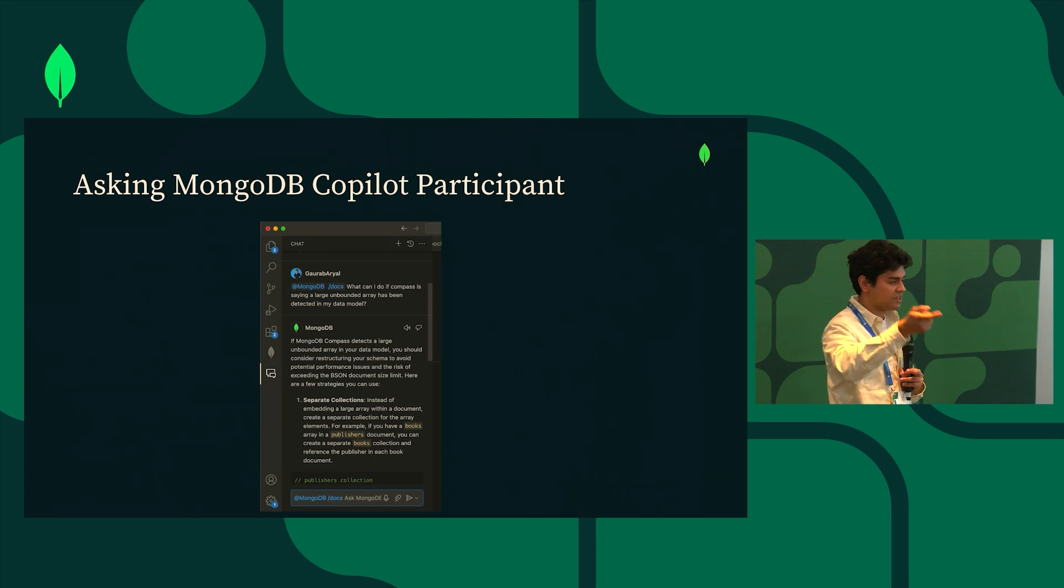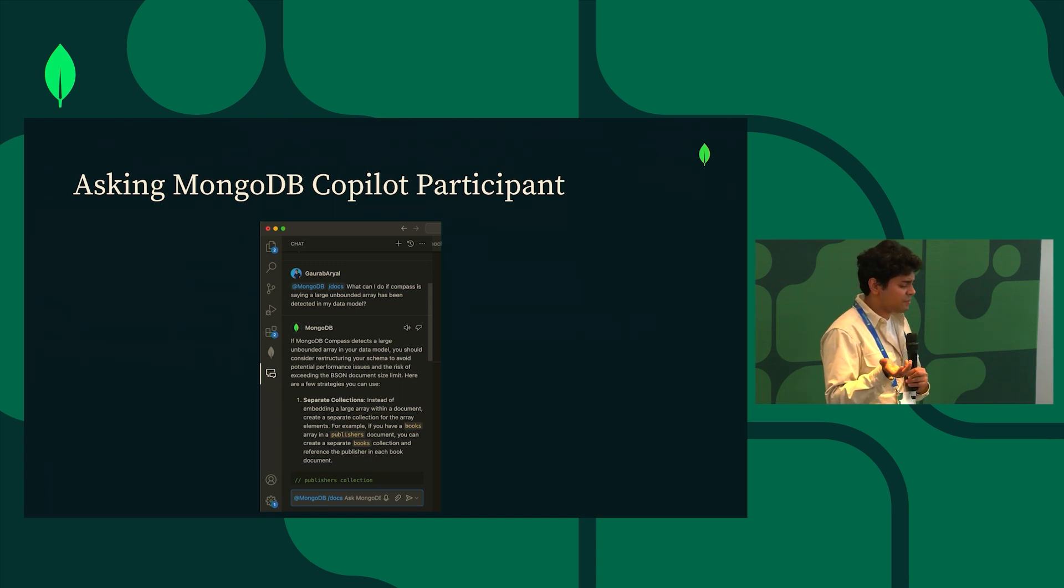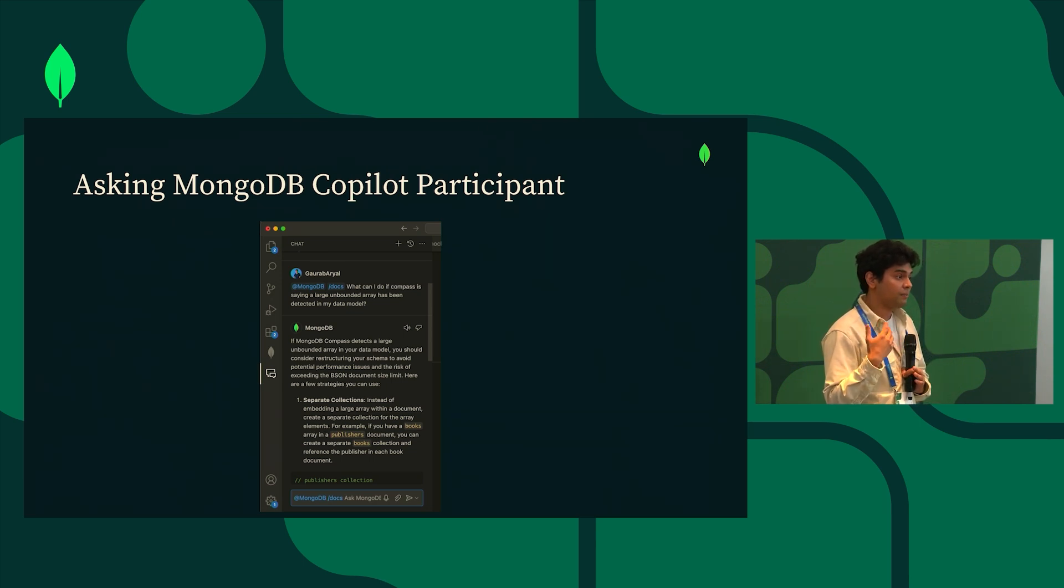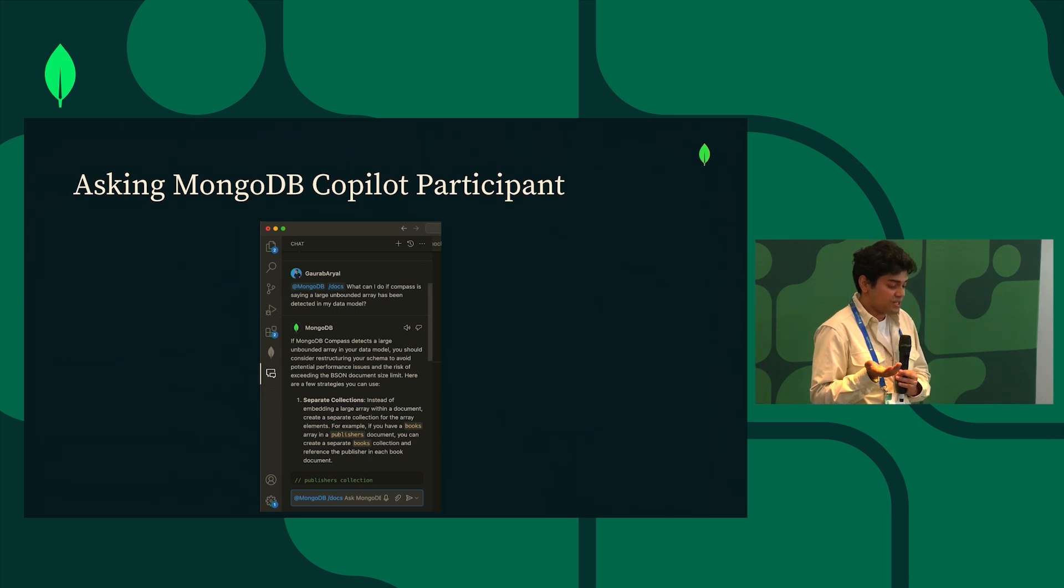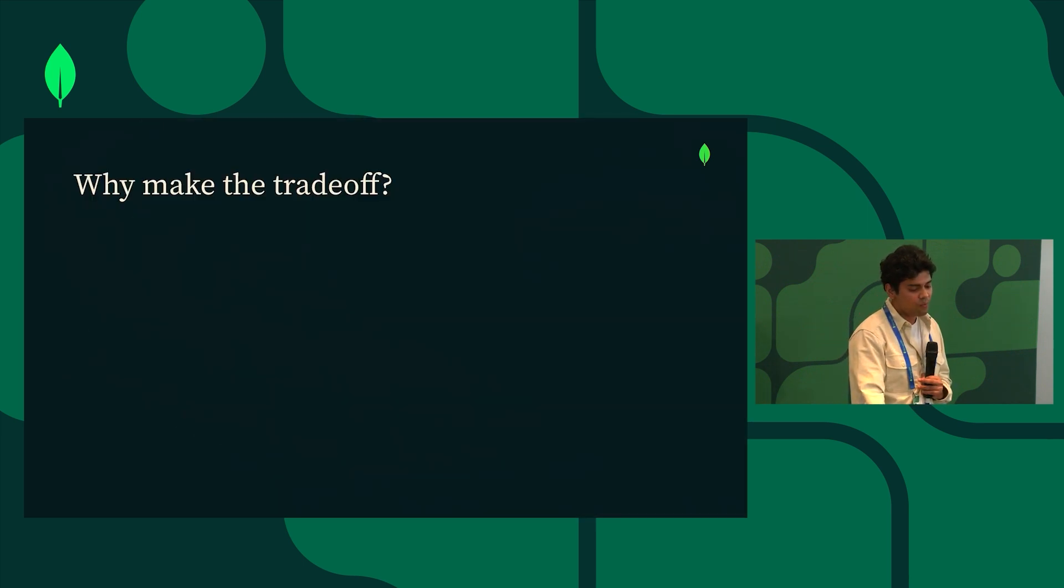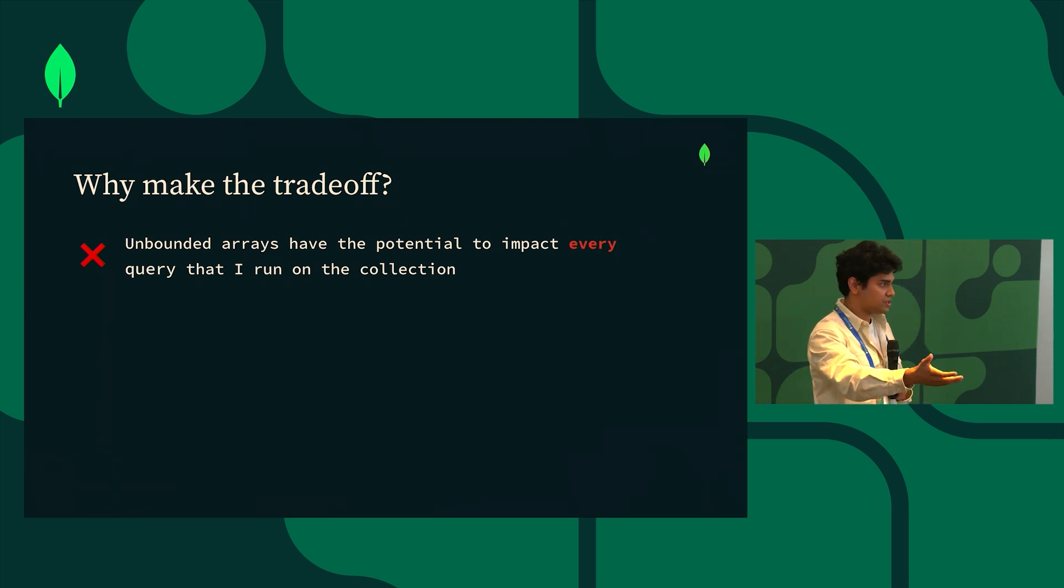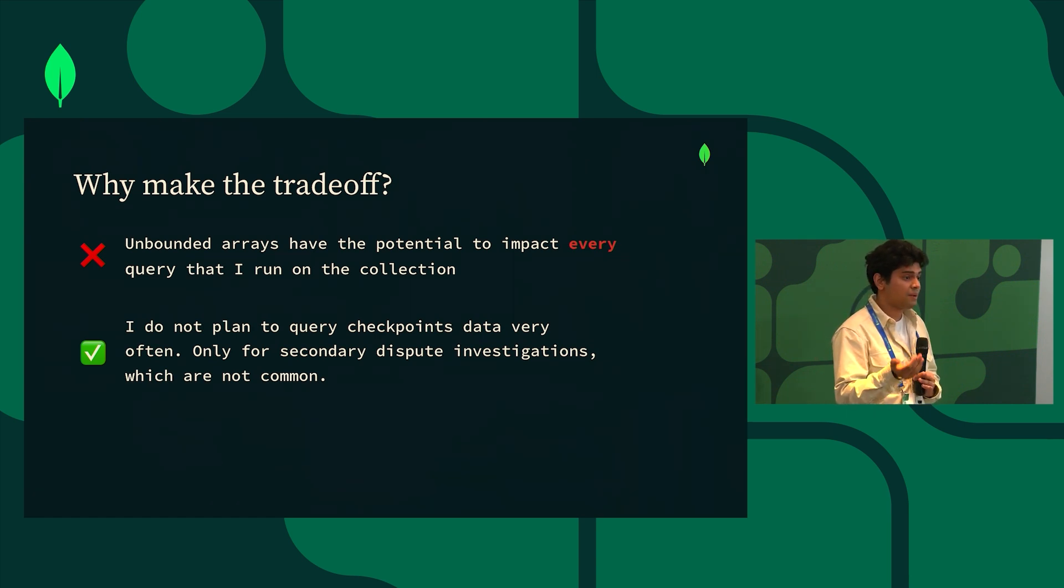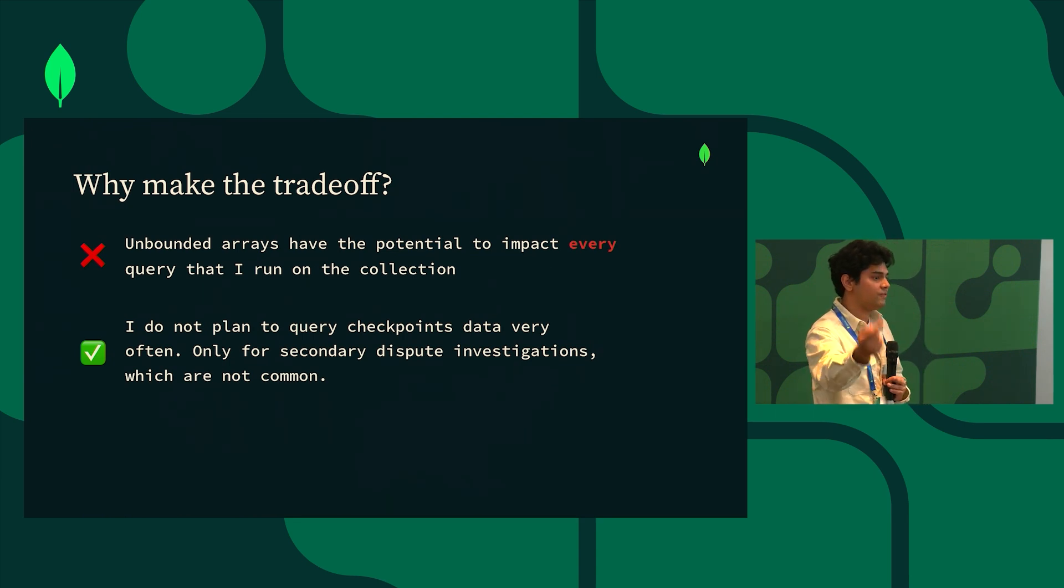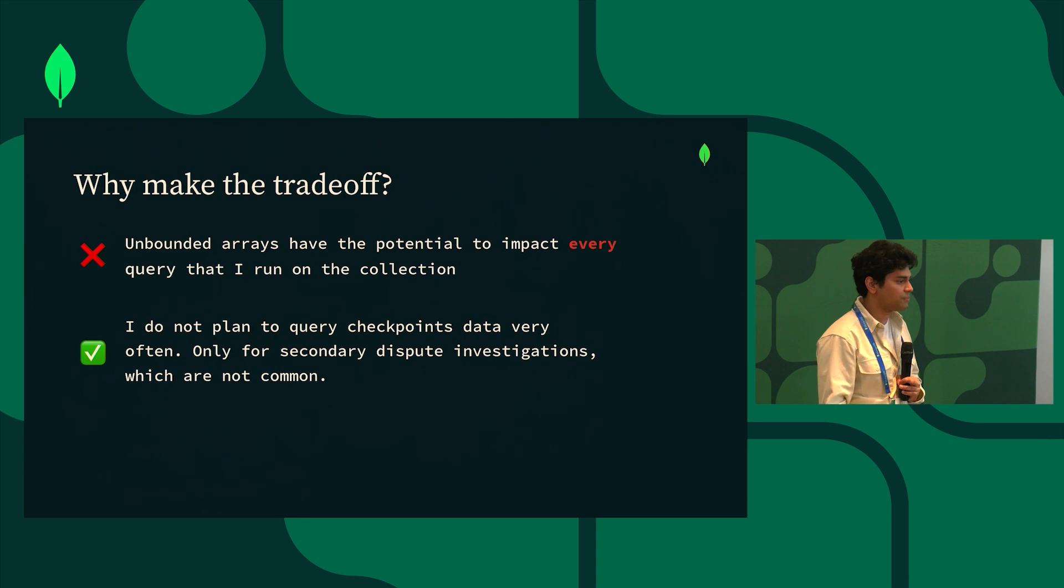So I'm just gonna go to my IDE and talk to my Copilot assistant, more specifically the MongoDB extension in Copilot chat. I asked what do I do if Compass is saying a large unbounded array has been detected in my data model. More specifically I'm using the /docs command to do this so that Copilot is able to go into MongoDB docs and then figure out exactly what Compass is trying to tell me. The first option here actually looks pretty good to me. It's saying hey just separate out the large array into a separate collection. The reason why this made sense to me is because unbounded arrays have the potential to make sure that every single subsequent query that you're writing, even if it is not related to that array, could potentially be slower. In this case the checkpoints array is not something that I'm going to use every single time my home page is loaded. In fact I only need the checkpoints array when my team needs to do a secondary dispute investigation. So this is not an array that I need to access all the time. Therefore I can totally feel free to normalize it into a separate collection.